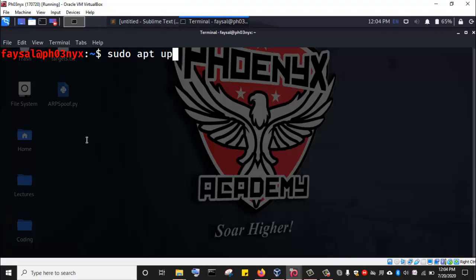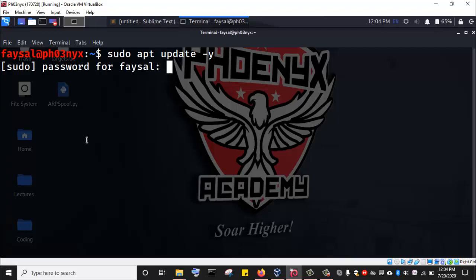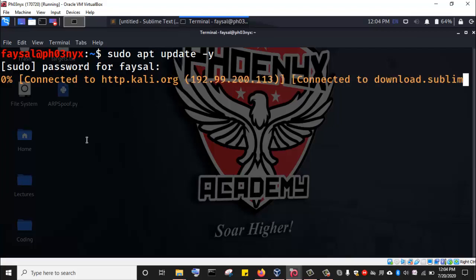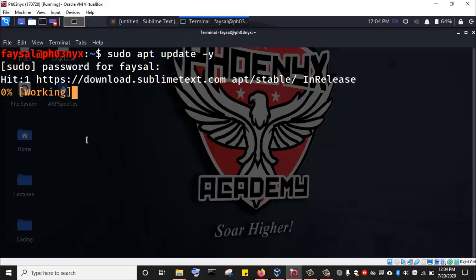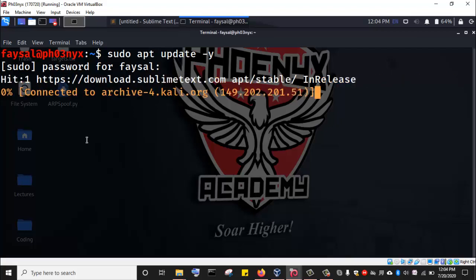I'm going to add the dash y switch so that any prompts that require me to enter yes, this will take care of it. So I just hit enter. Then I'm going to enter my password, and this will proceed to update my repository list.